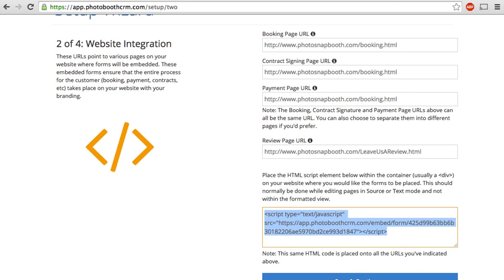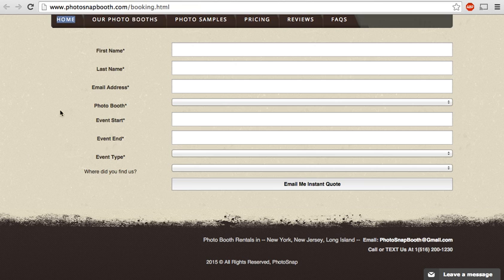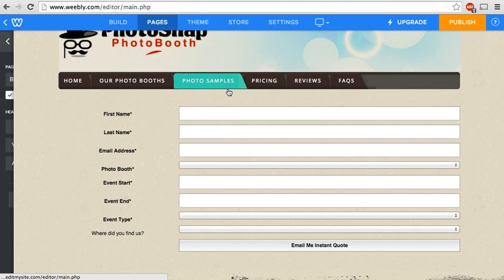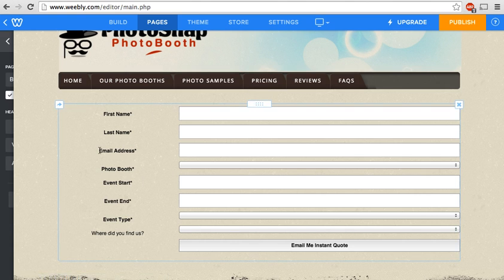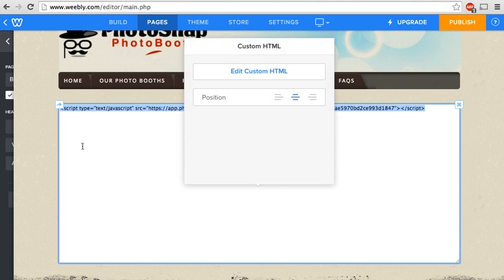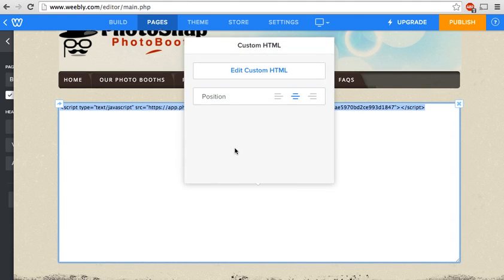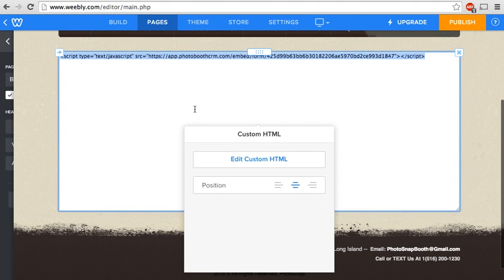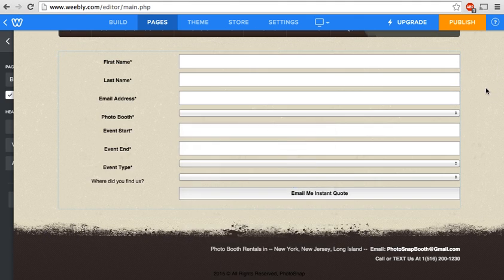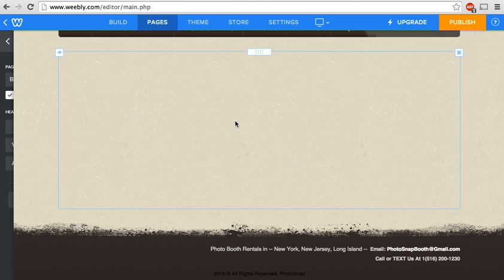Now if you head over to our booking page this is what the form looks like. The code's embedded. It's just as simple as going into your editor and pasting the code in there. And when you pop out, you'll see the form.